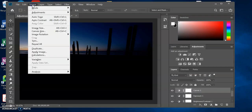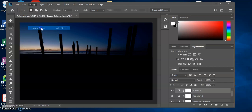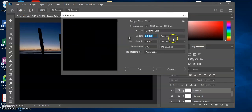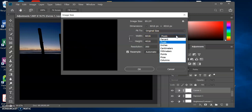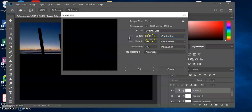Let's go to Image > Image Size. That was 6,000 pixels before. We can change the measurement from pixels to centimeters — that's 50 centimeters, that's half a meter. So if I were to export that photo at those settings, it would be half a meter big.